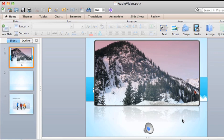OK, let's move on to the next lesson and see how the audio and video appear when we play the slideshow.